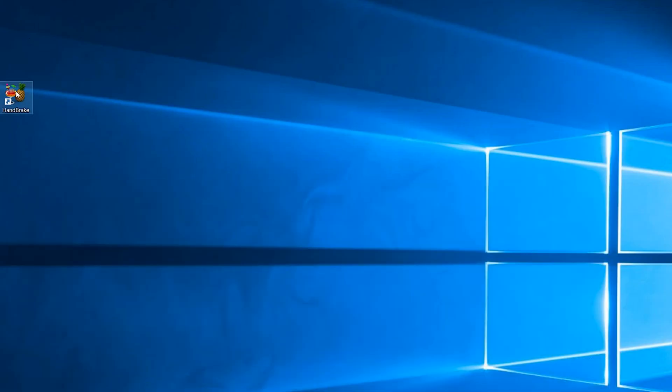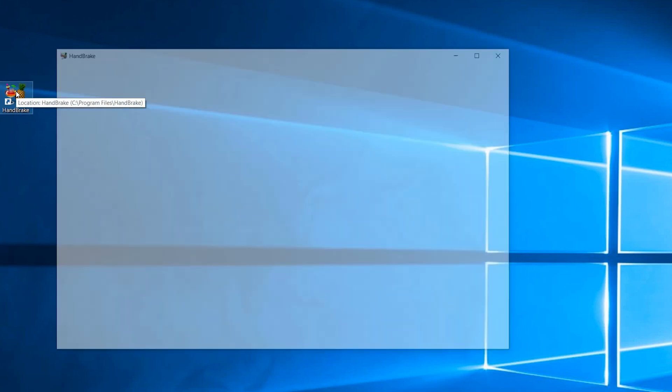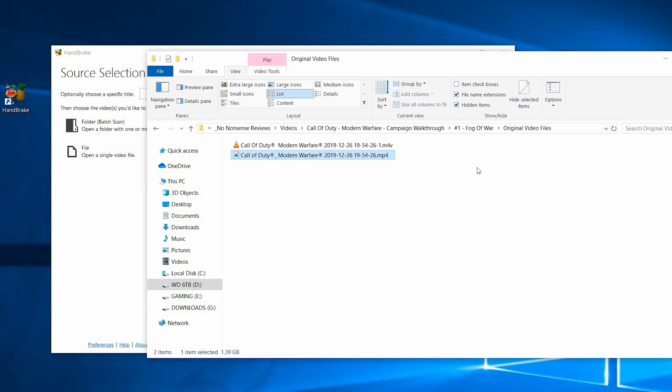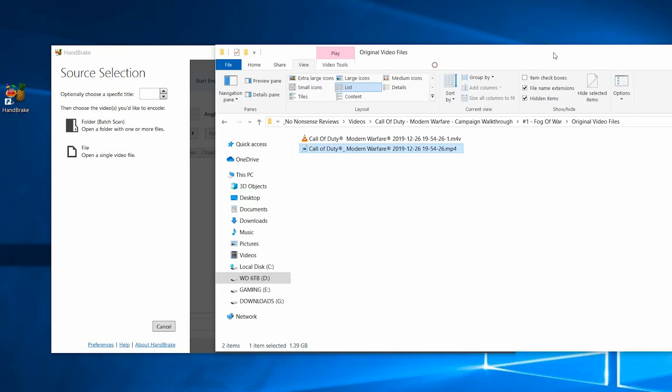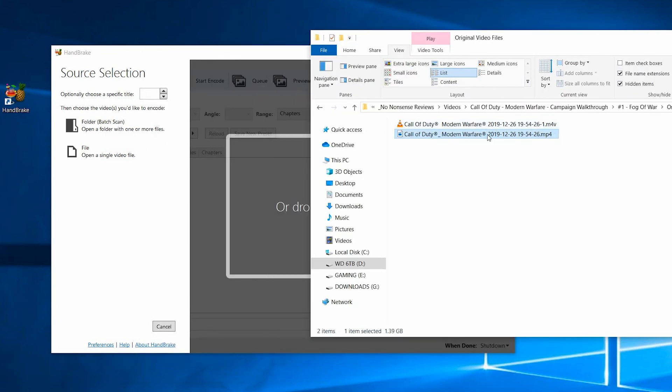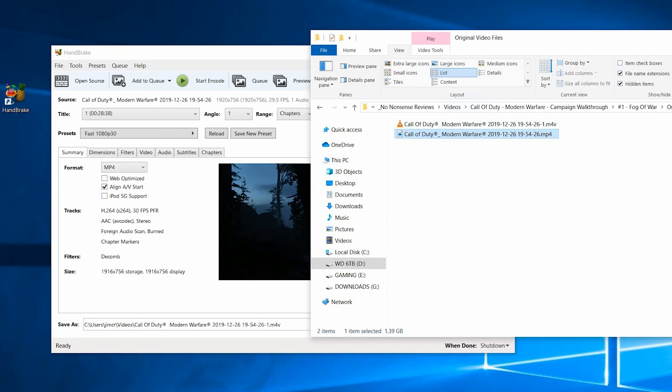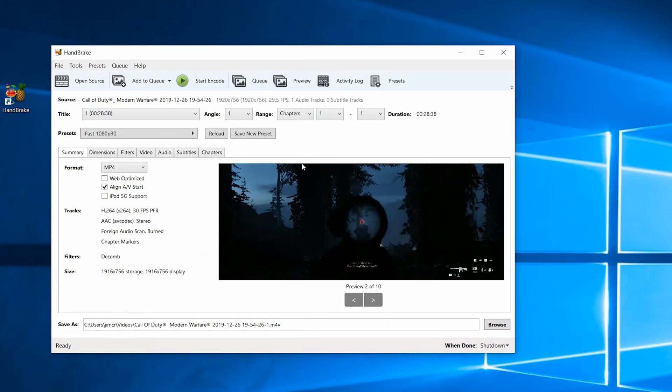You want to download this program called Handbrake. The link is in the description below. Find the original video file that you imported into Adobe Premiere Pro. In my case, it's this MP4 file. I'm just going to drag it into Handbrake, and here's what you want to change.